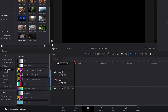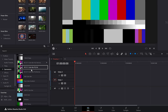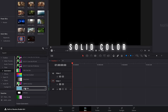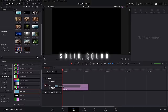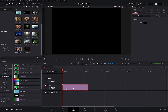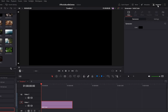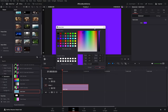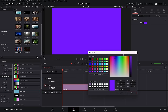Within the effects library, click on generators and then we have solid color. Drop that on your timeline, give it a click in the inspector, you've got the color box, give that a click and then you can change the color of this background. Super handy for any sort of title screens or just using as a general background.